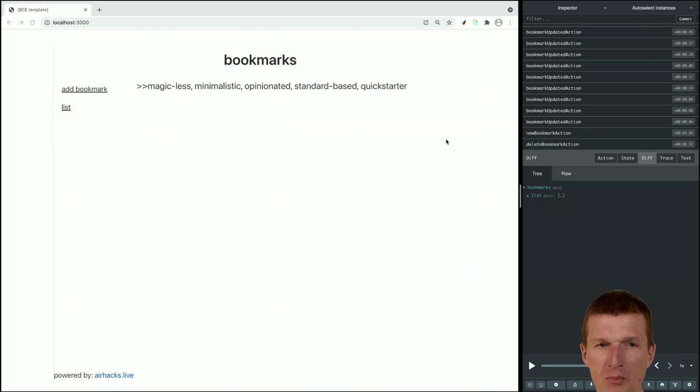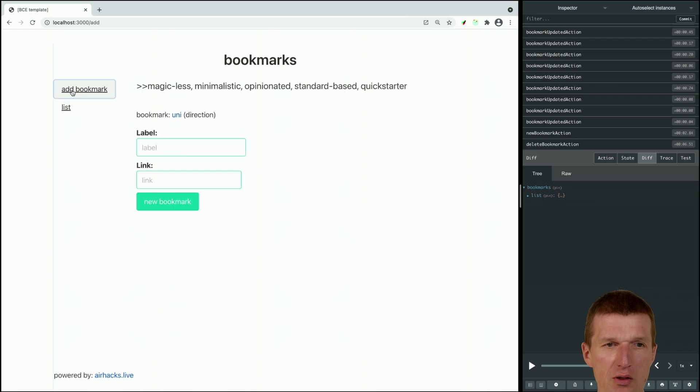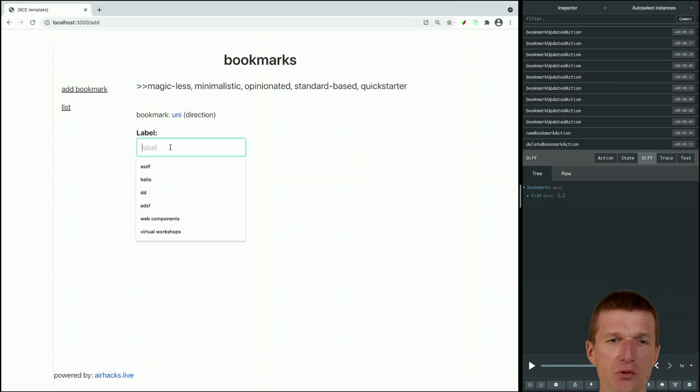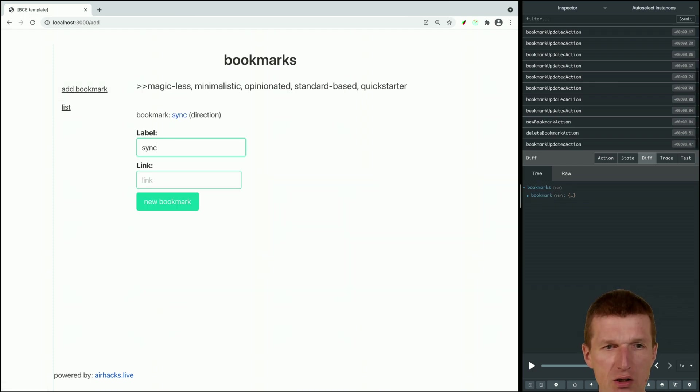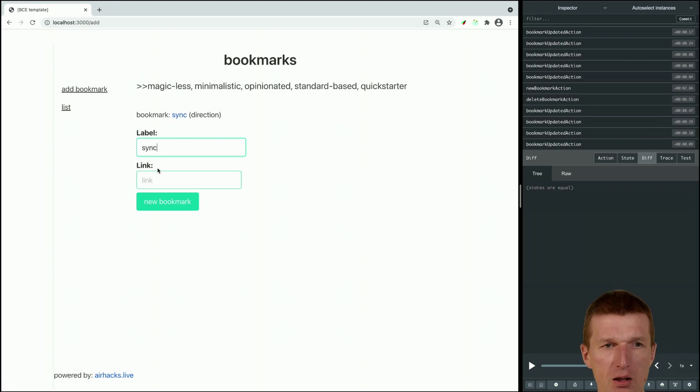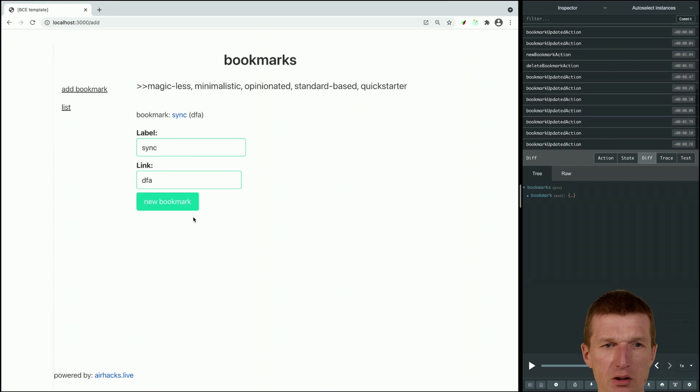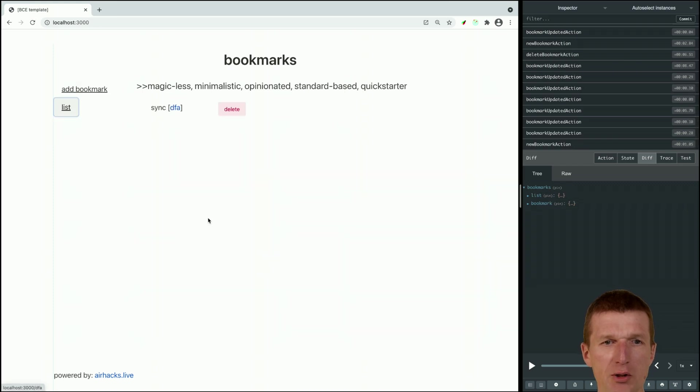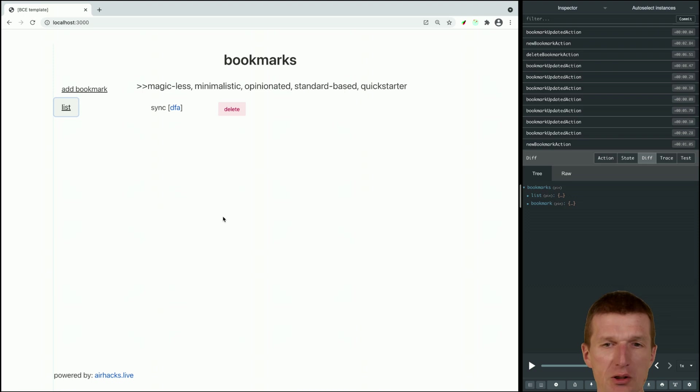I say delete, it is going to be deleted with the next action. The interesting part is the synchronization here - if I say sync it is going to be synchronized here immediately and it also will appear in the list immediately.